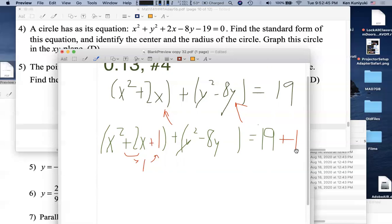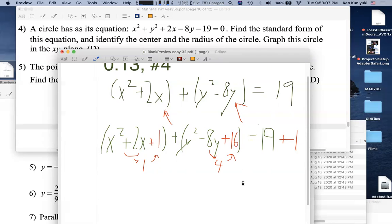Why does completing the square work? Because (x + b)² = x² + 2bx + b². To go from the coefficient 2b to b², you take half to get b, then square it. That's the explanation. The rule: take half of the linear coefficient (sign doesn't matter), then square it.